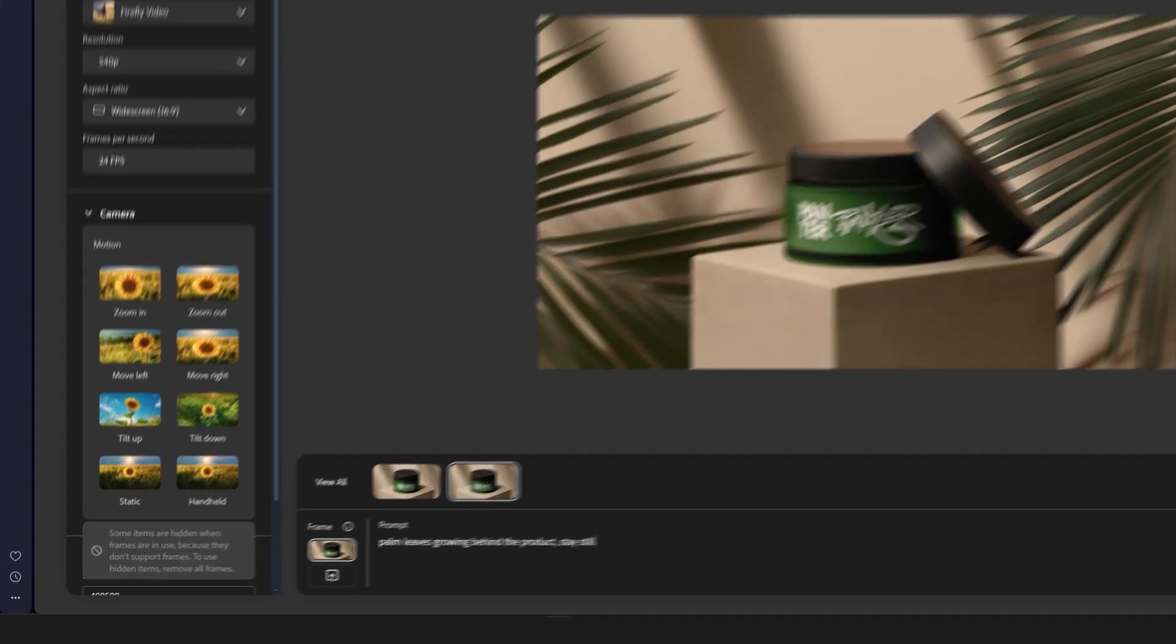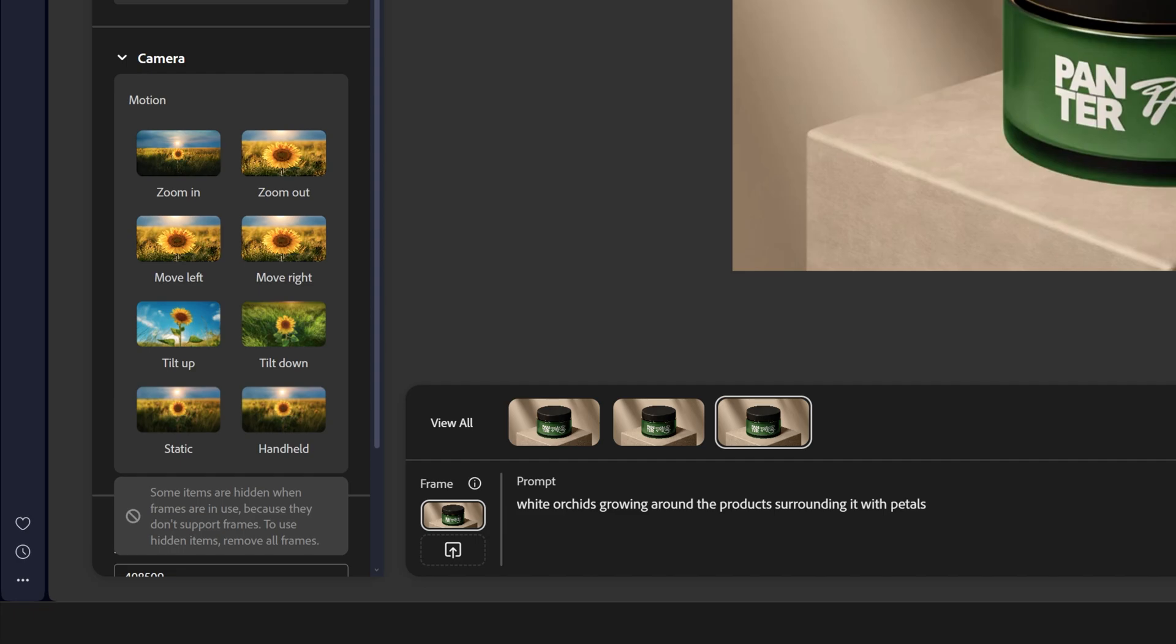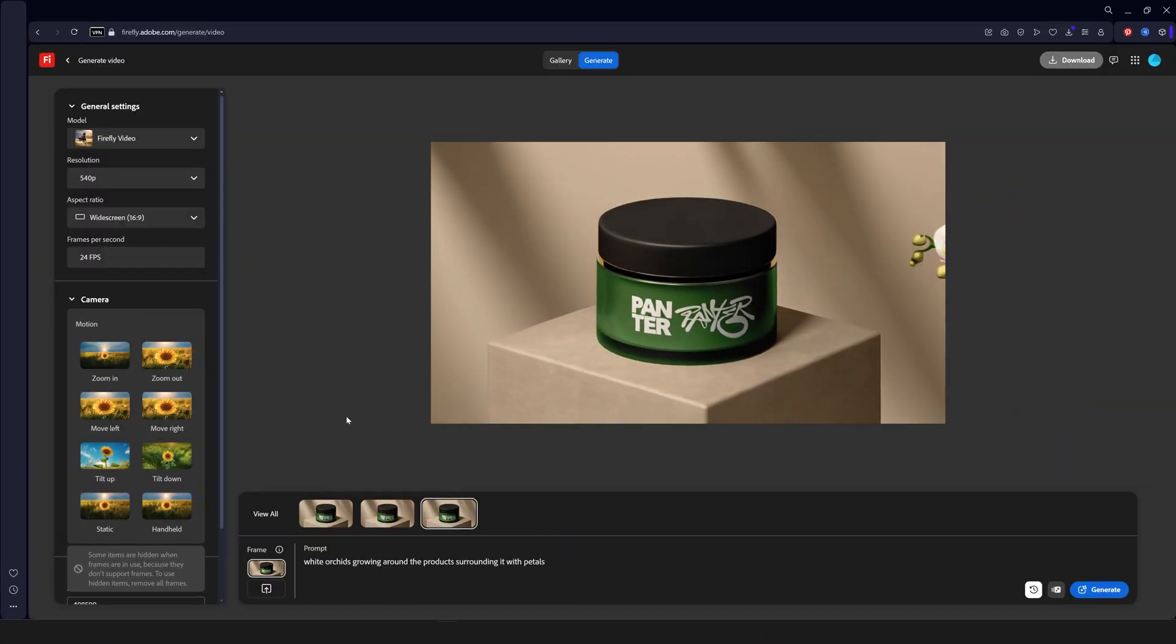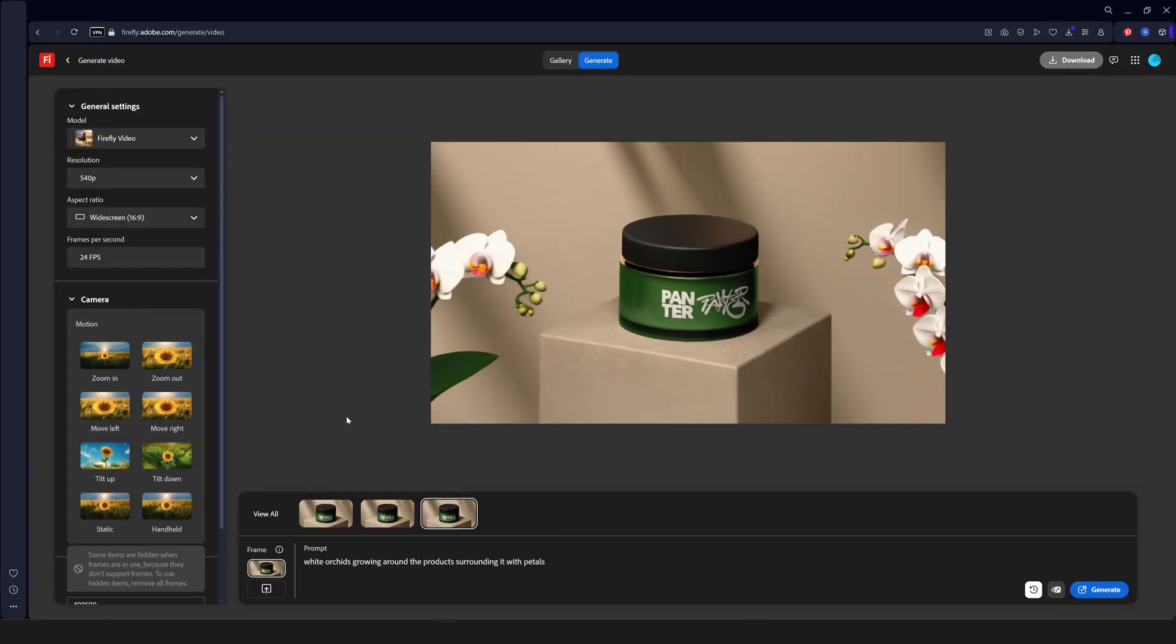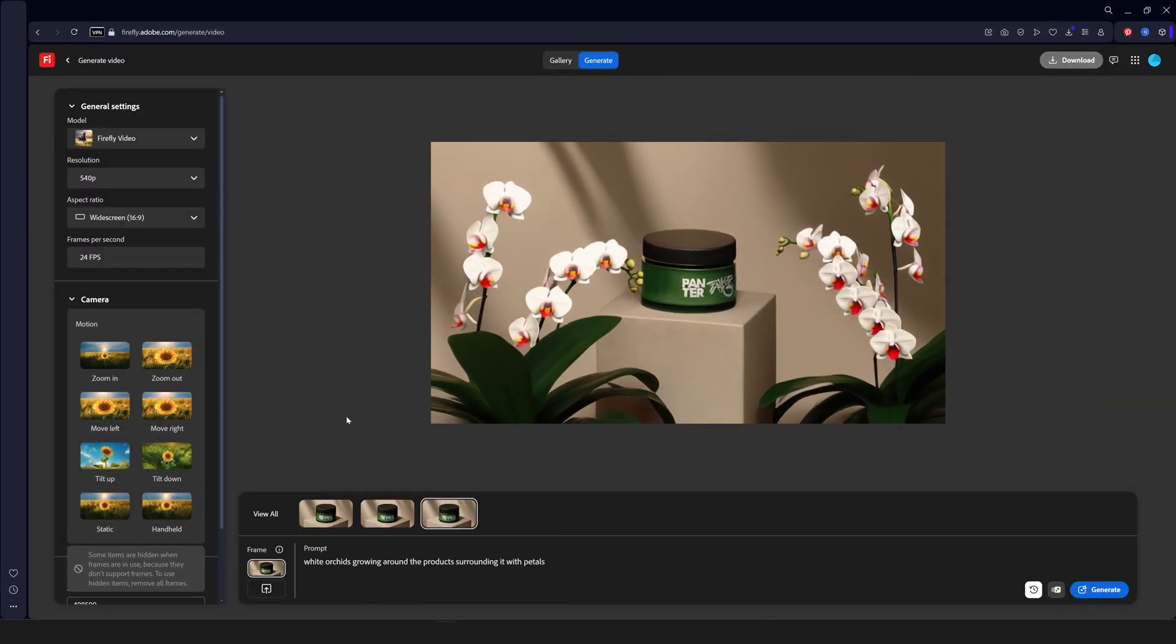I'm going to go to the prompt and delete. I'm going to type in white orchids growing around the product surrounding it with white petals. Alright so let's see. Nice. Again now it's spinning for some reason. And the plants are not even growing. So I'm going to go and select the static.